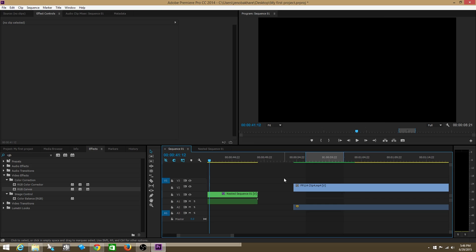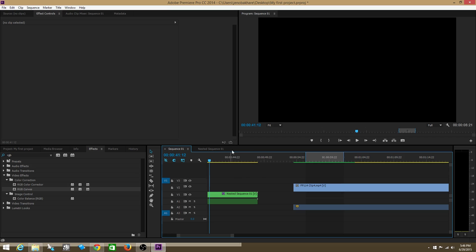This was a very simple example, but say you had a massive timeline packed with clips with different effects on them, maybe a bunch of titles and stuff. Sometimes it's easier to just nest all of that so your timeline looks a little bit simpler, and then you can go on from there.